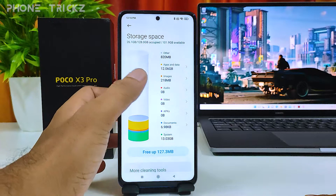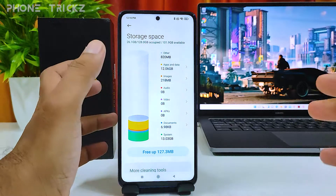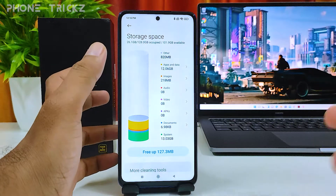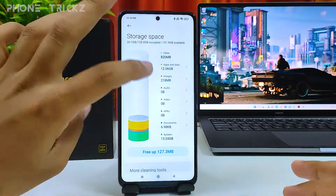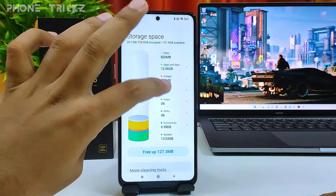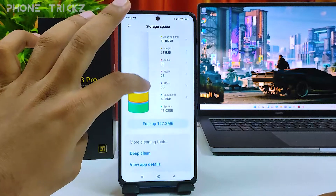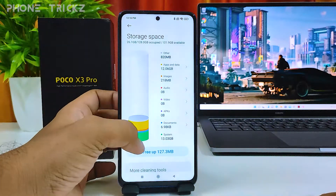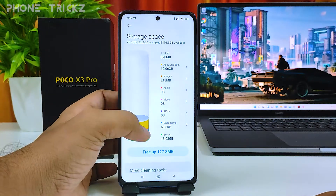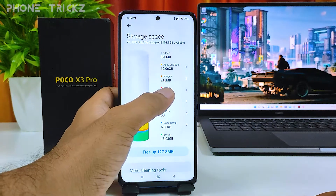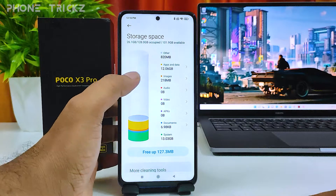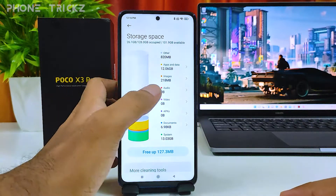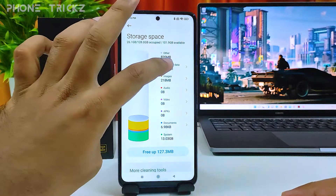You can find the storage occupied by apps, images, videos — all options you can view here. This is a matrix where you can easily find which one is occupying more space.